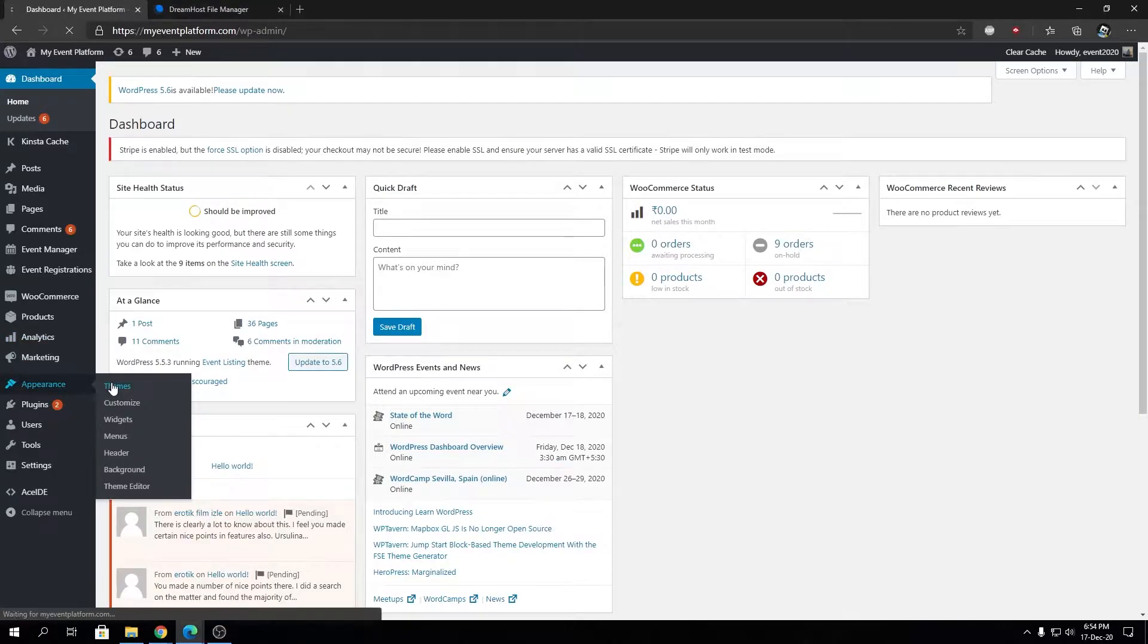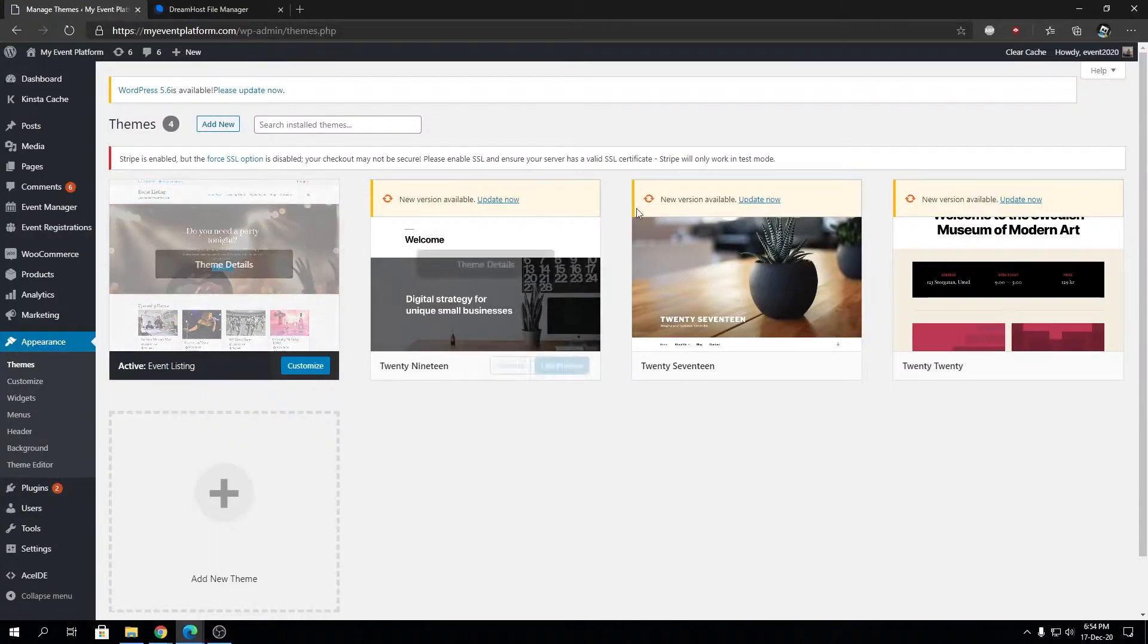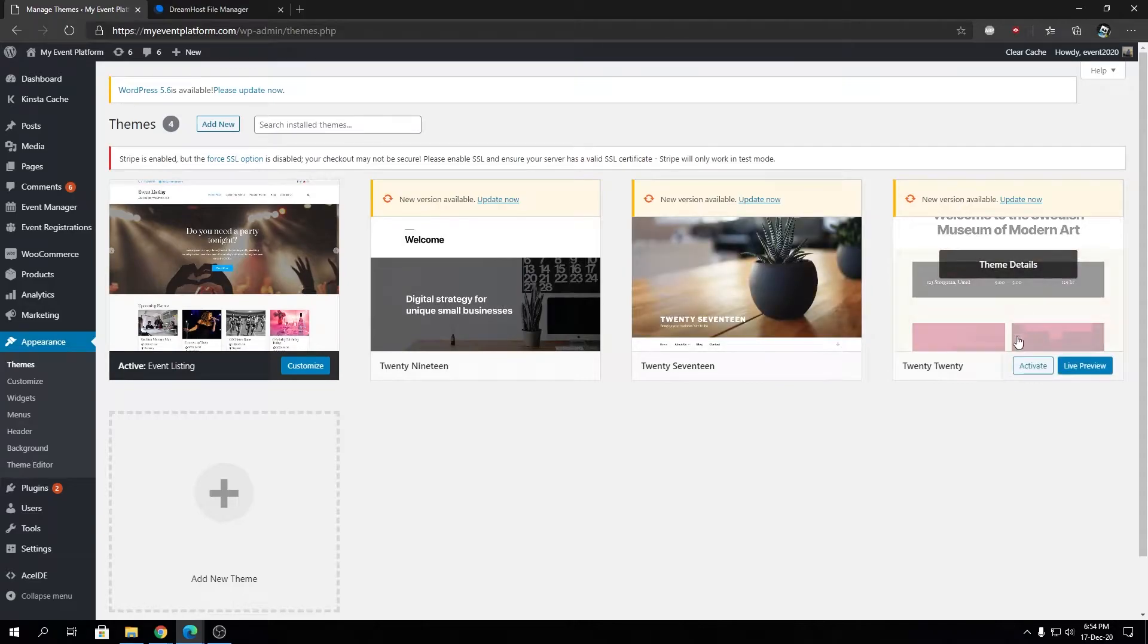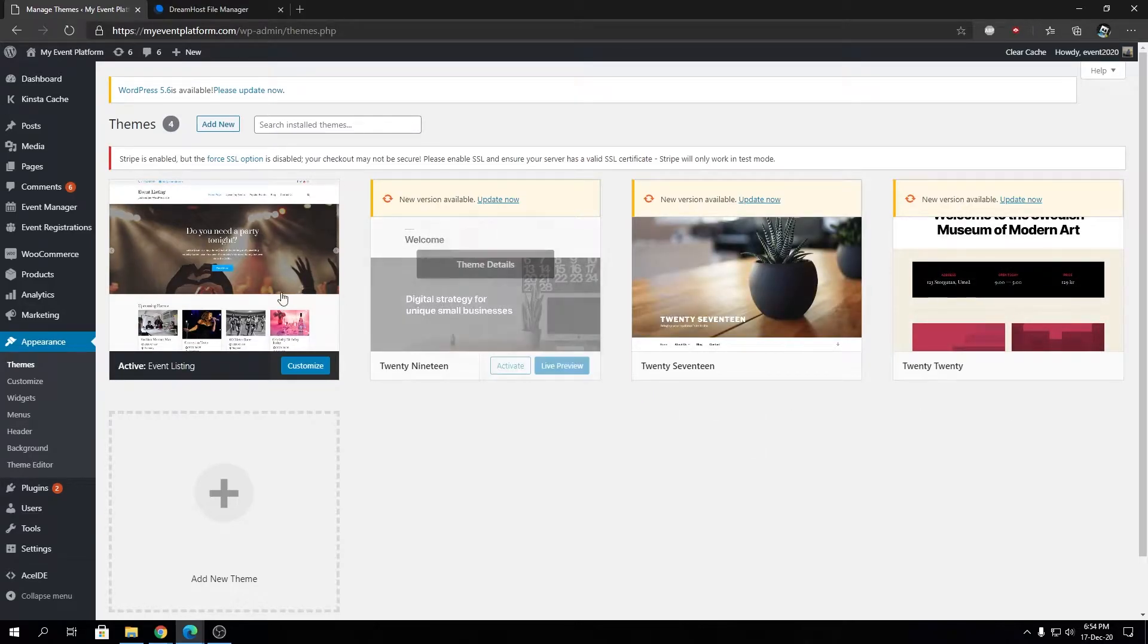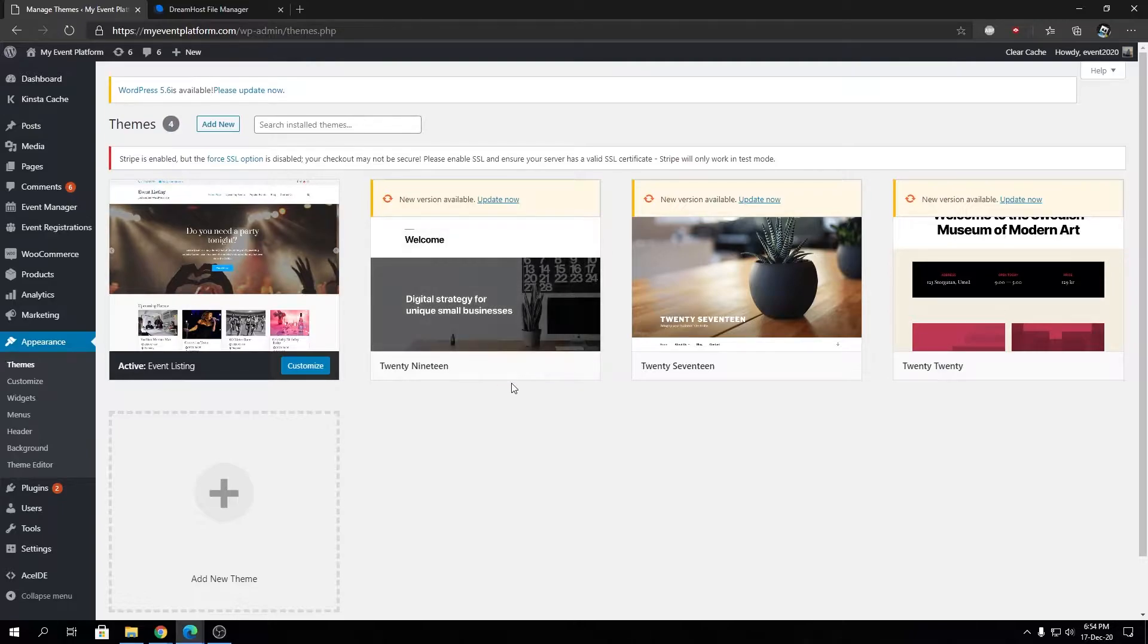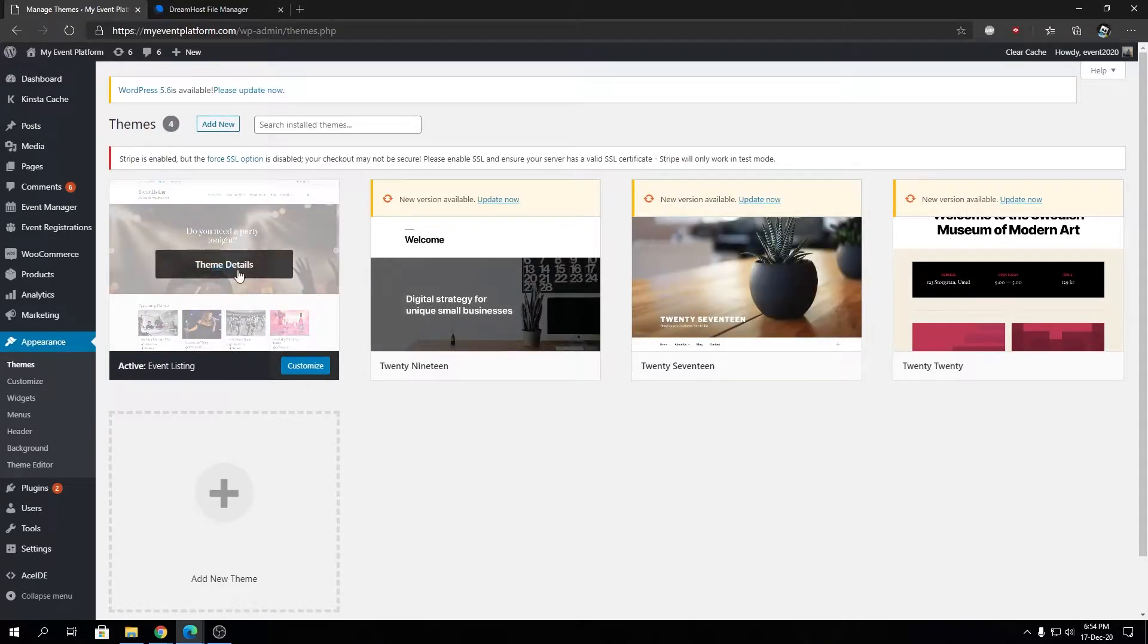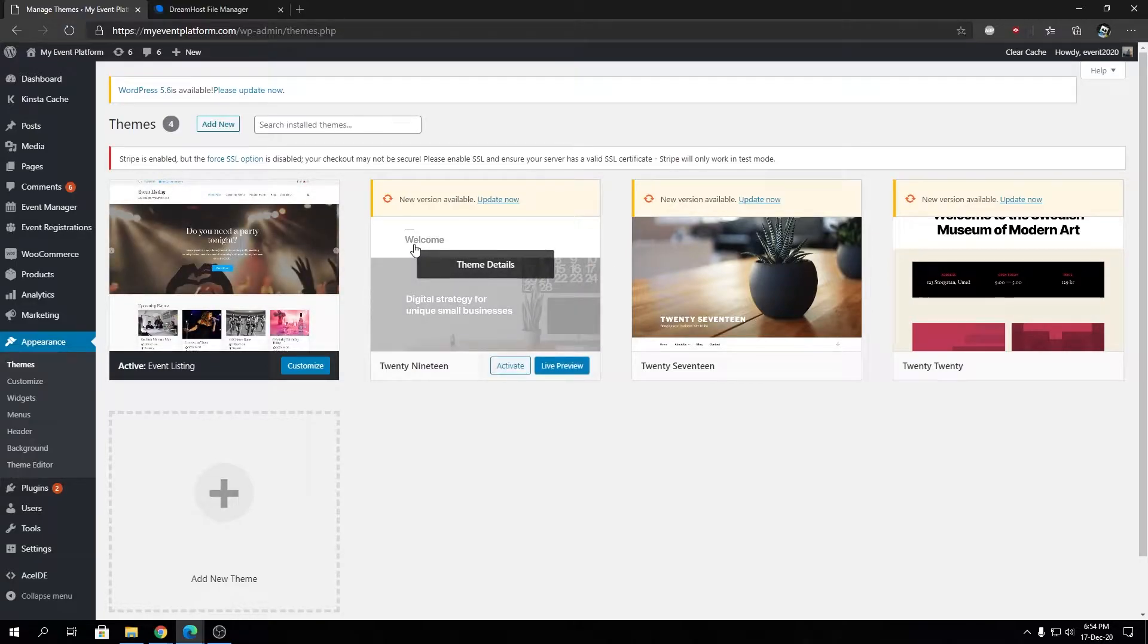If we go to Appearance and Themes, we'll see a bunch of themes installed here depending on your environment. These are parent themes - standalone themes that we can install, activate, and modify. Child themes inherit styling and layout from a parent theme but act as a different theme altogether.